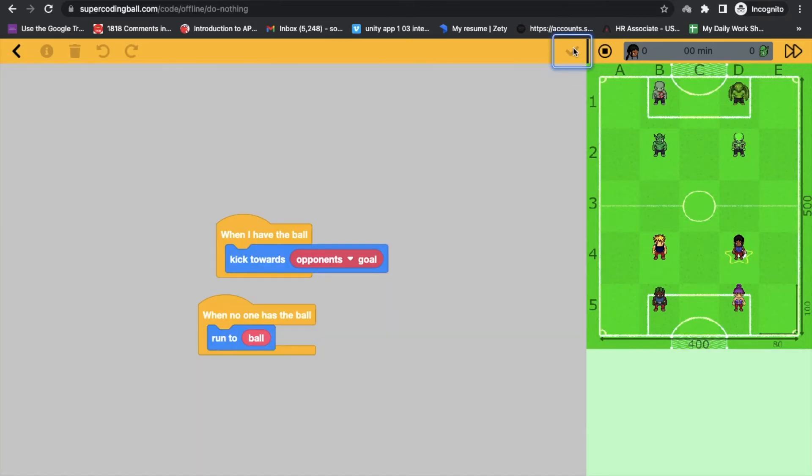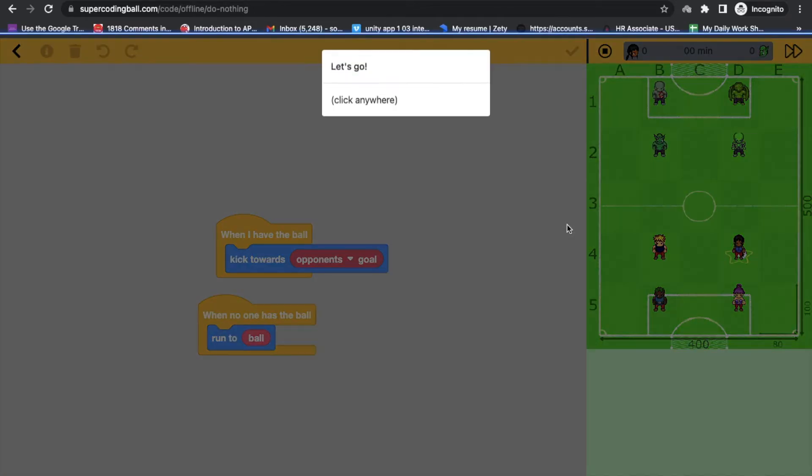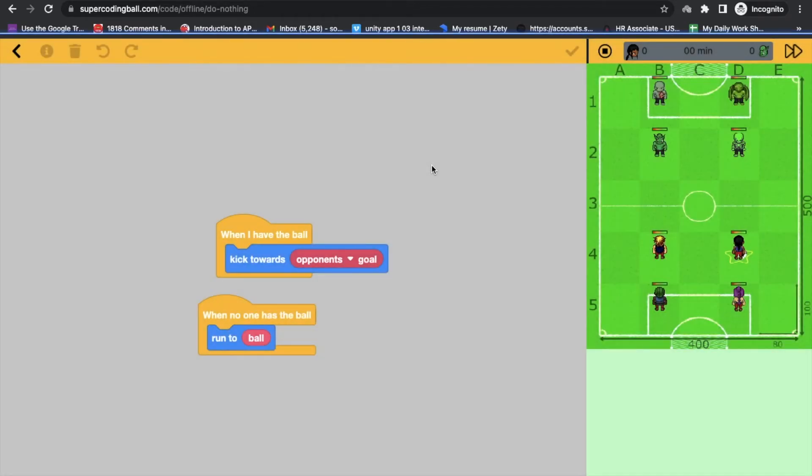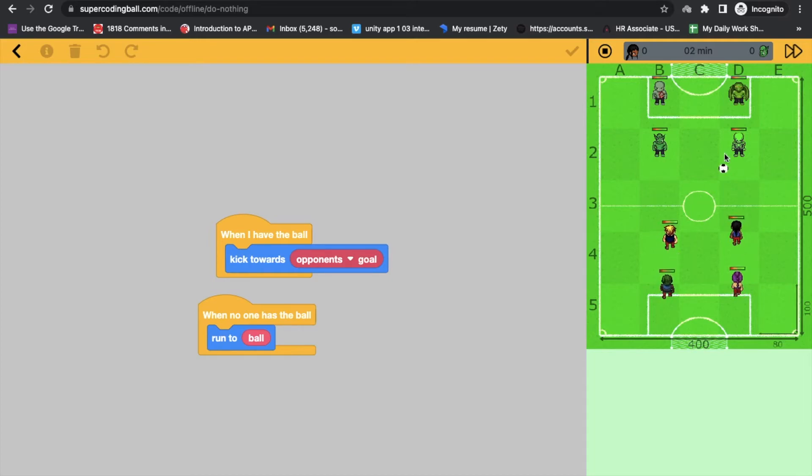Cool. Then let's run and see when no one has a ball, they all are running. Now let's stop that.